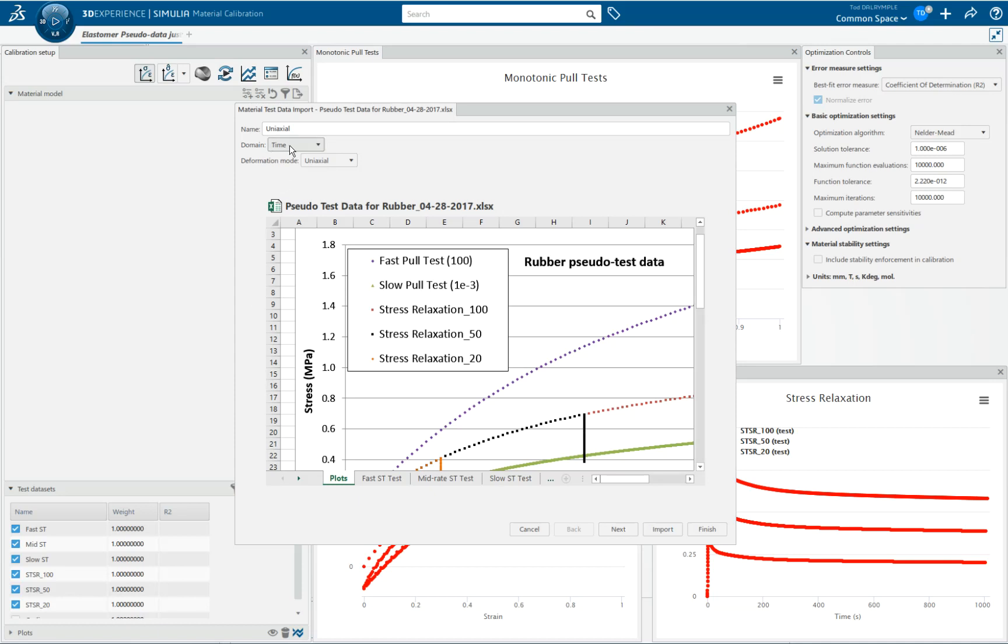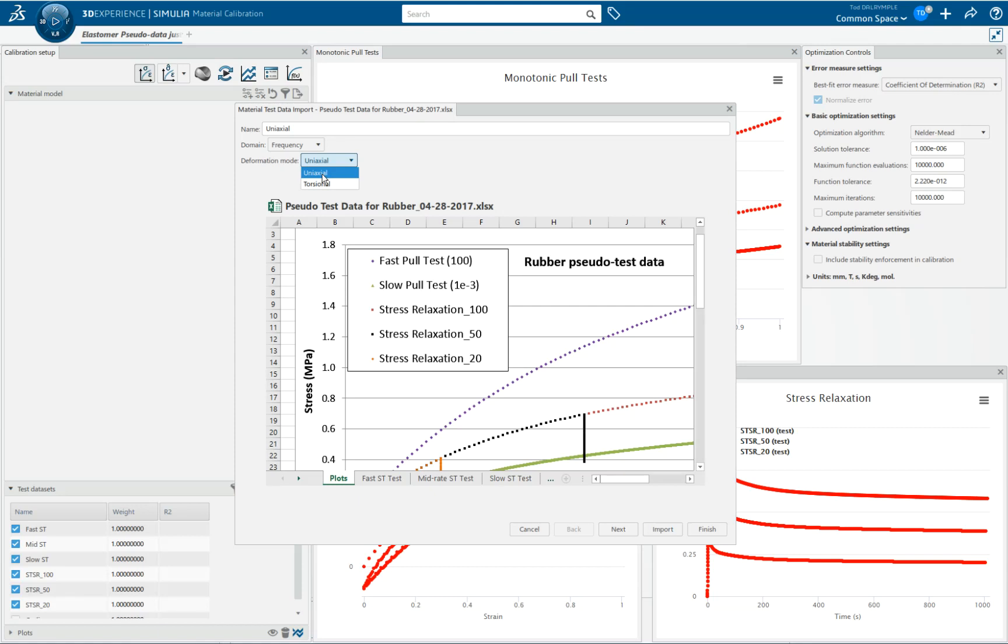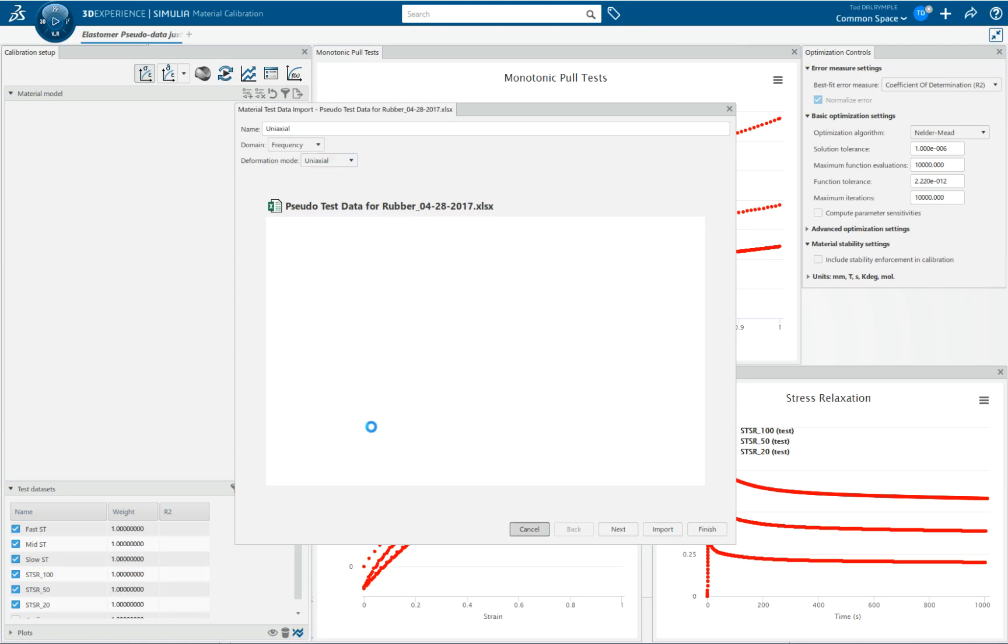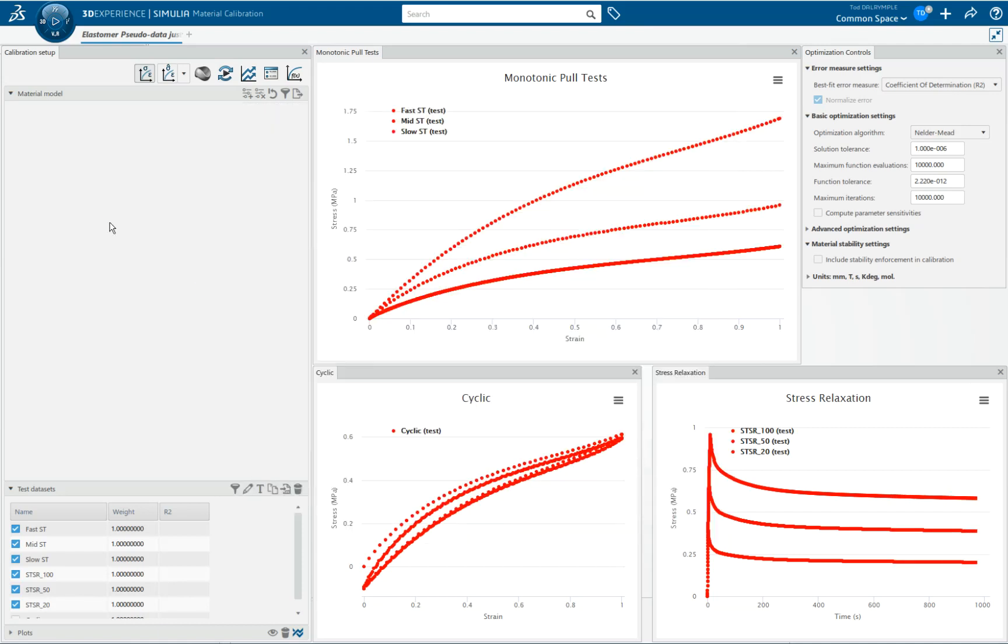The other thing I wanted to show you is in the latest version—I am using today's latest cloud version to do this demo—you can bring in frequency domain data as well. It can either be uniaxial, that is E prime, E double prime, or torsional or shear, that would be G and G double prime, DMA storage and loss modulus, and tan delta data. I don't happen to have that kind of data in my synthetic set of data here.